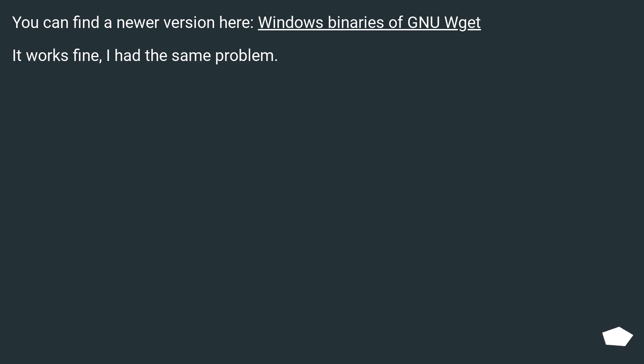You can find a newer version here: Windows binaries of WGet. It works fine.